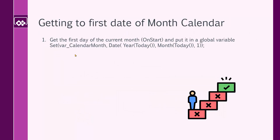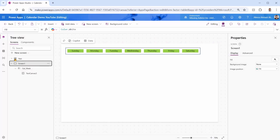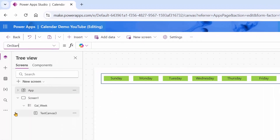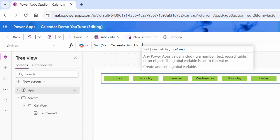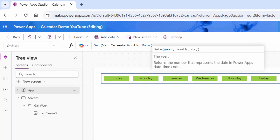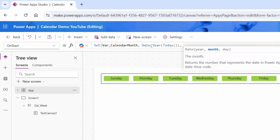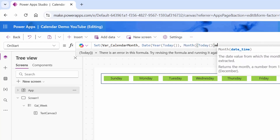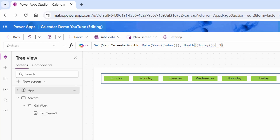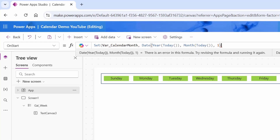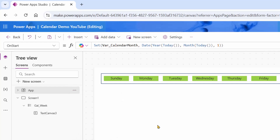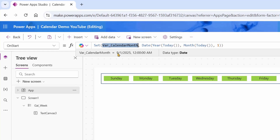First, I start by getting the first day of the current month on OnStart and put it in a global variable. I can use the Date function so I get the year of today, I get the month of today, and I use one referring to the first day of the month. Inside my app, I go to App OnStart. I say Set, I call it varCalendarMonth, comma, and I use the Date function. Date function accepts three parameters: year is Year(Today()), month is Month(Today()), and day is one. Today is September 1st, and it returned the first.